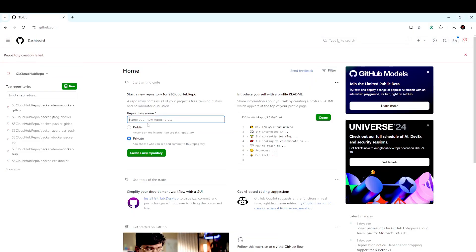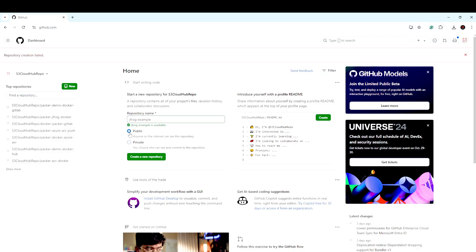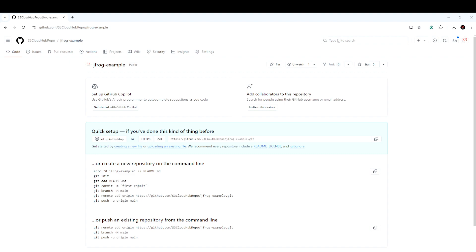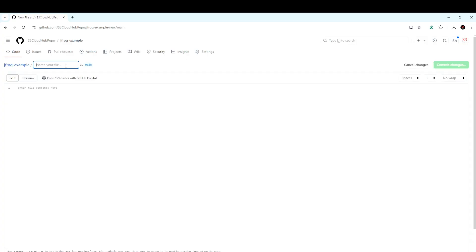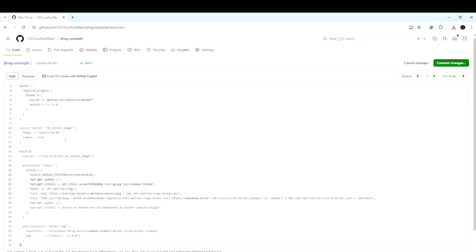Now I am creating a new GitHub repository, giving it the name 'jprog-example' and making it public. Let's create the first file here — this is our Packer file configuration. I am giving the name 'packer.pkr.hcl', which is the extension for Packer files. You can use JSON as well, but we are using HCL. I am copying my Packer file content into it.